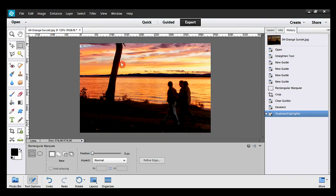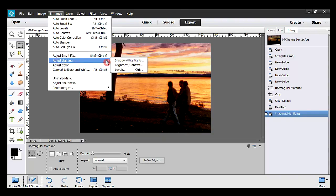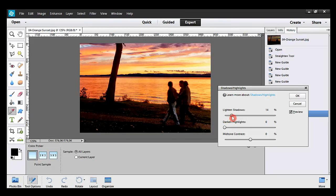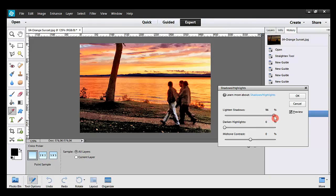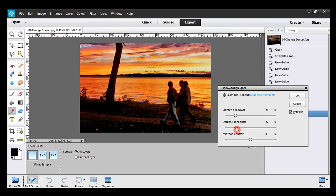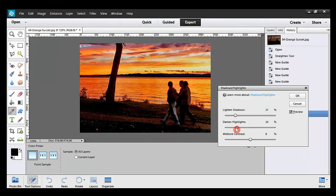I can do it again — it's necessary. Enhance, Adjust Lighting, and Shadow-Highlights. Moving the slider to the right won't be good in this case. So I stop at 21%. The sky and the sea could be a bit darker, so I move the slider to the right. By doing that, I can recover some details in the sky, but not too much. Finally, 13% will be OK.